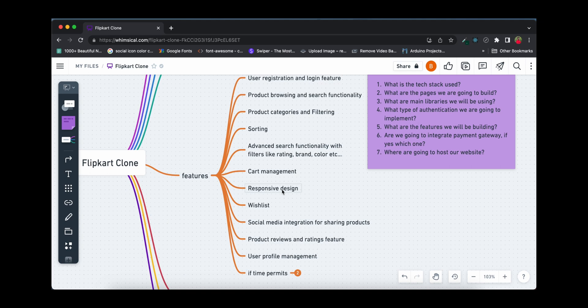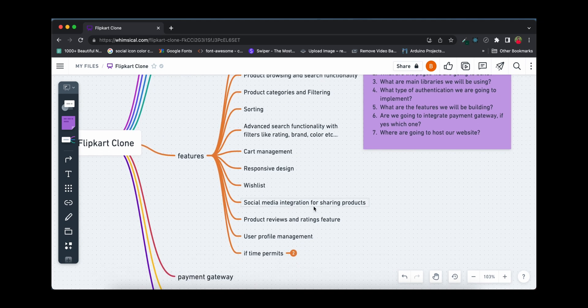Next is responsive design — you'll be able to seamlessly use this website on mobile, not just on laptops or desktops. We'll also implement a wishlist feature where you can like any product and it will be stored in your wishlist to buy later. There will also be social media integration for sharing products — you'll have an option to share directly to WhatsApp and Facebook.